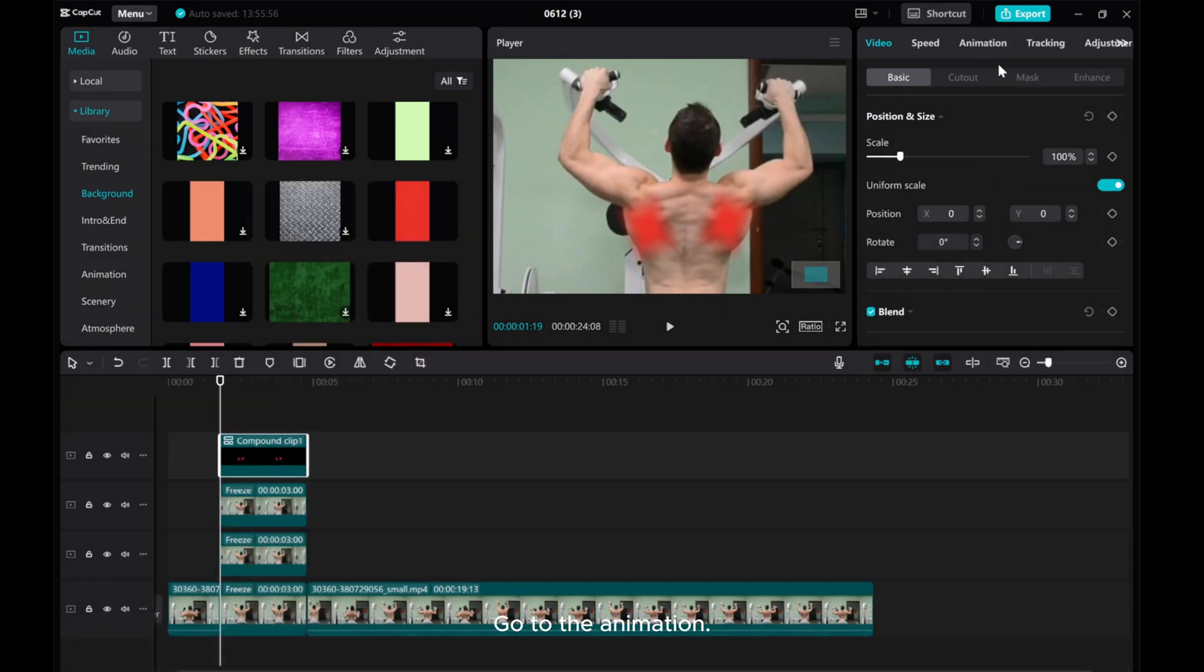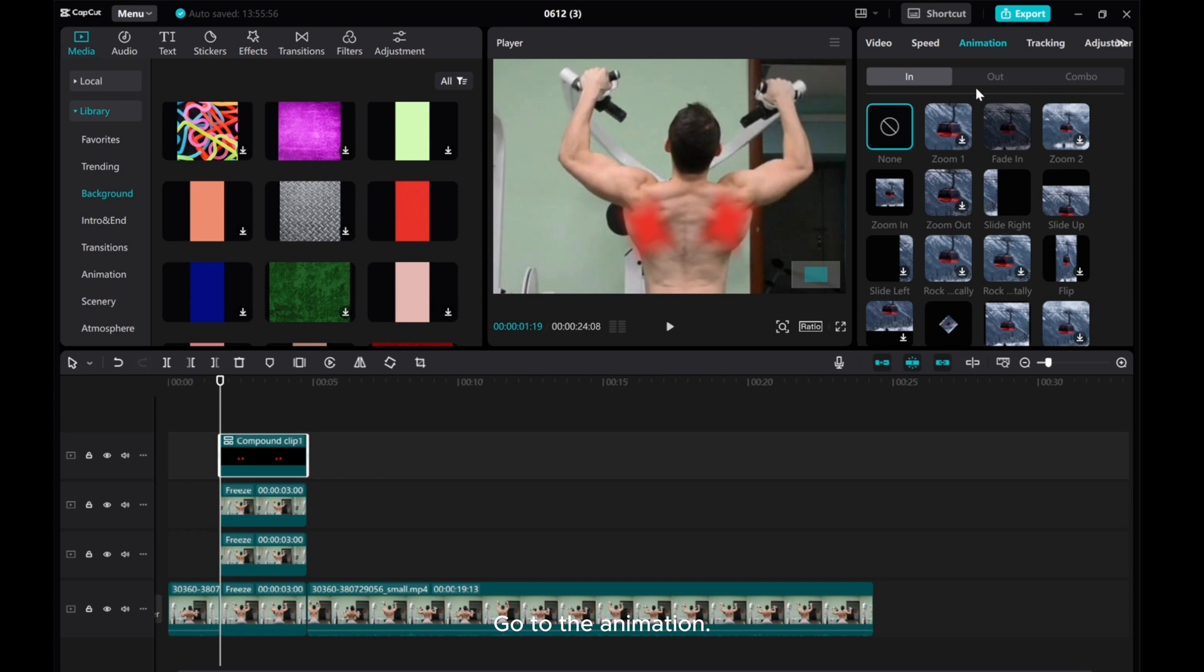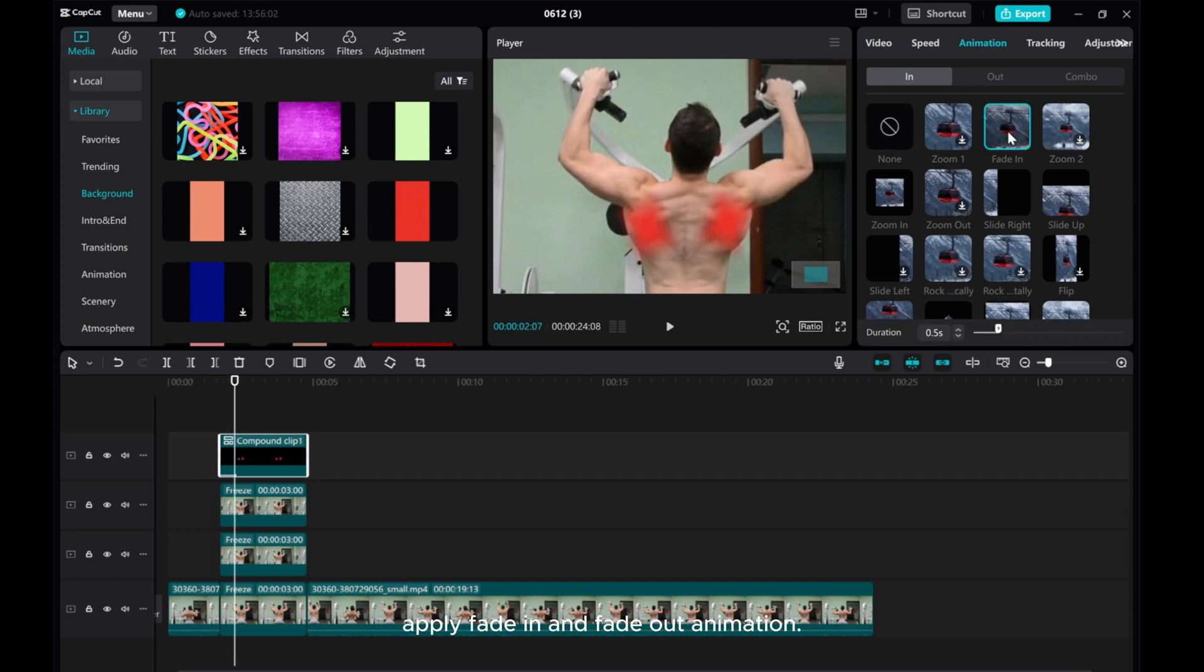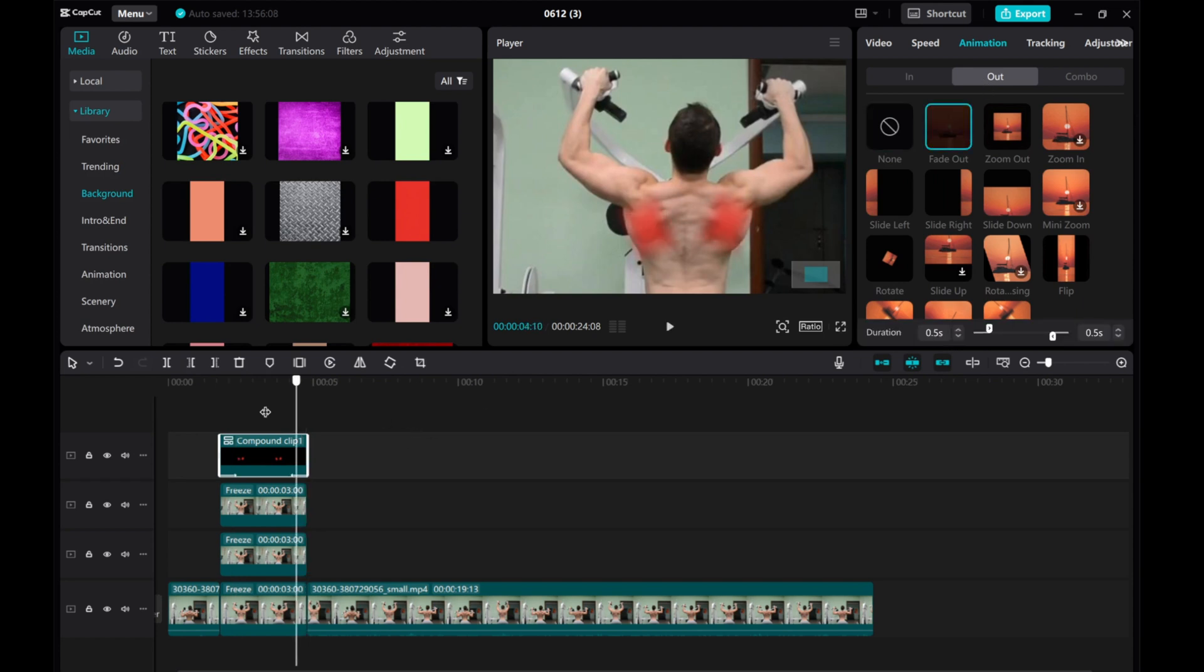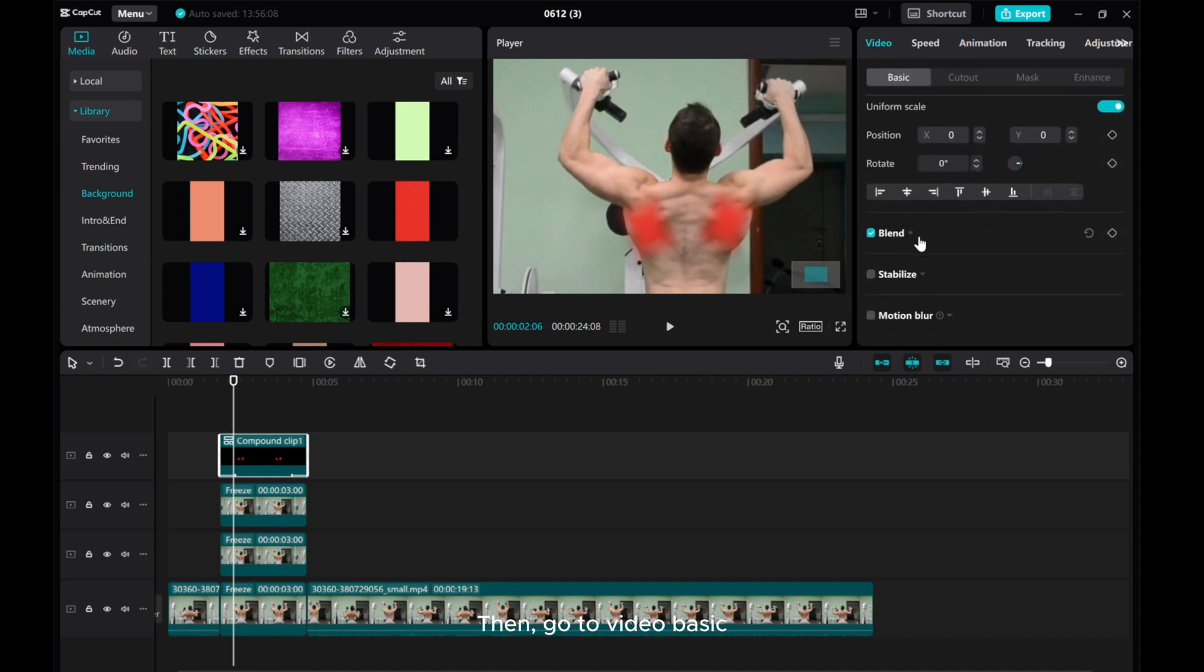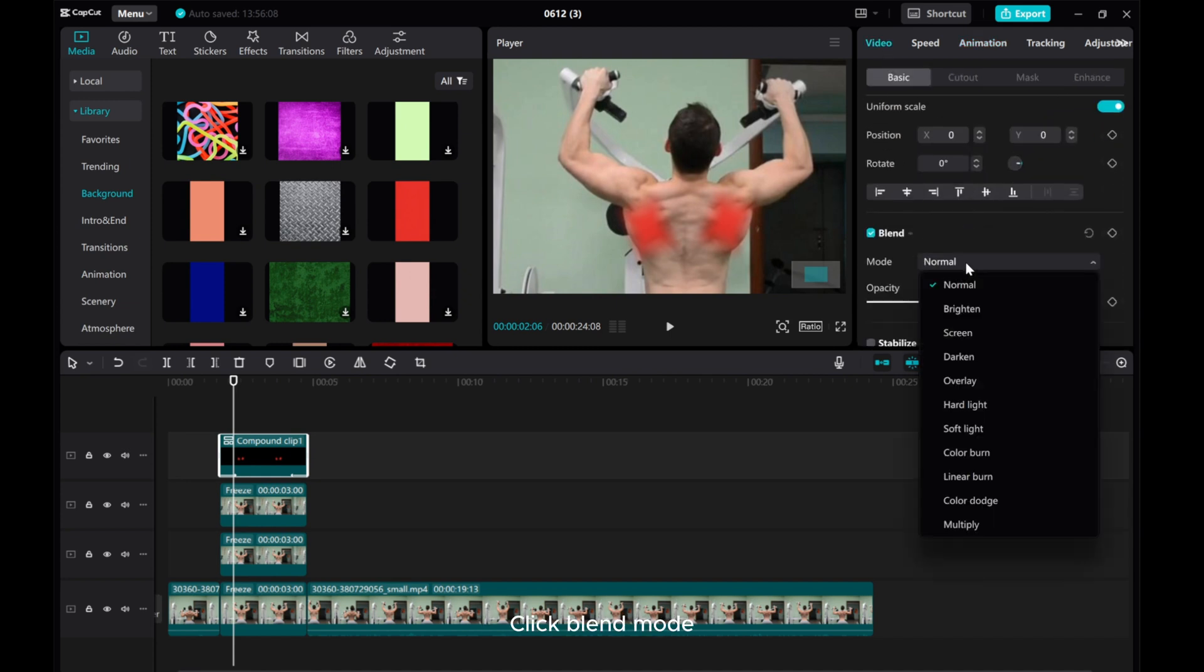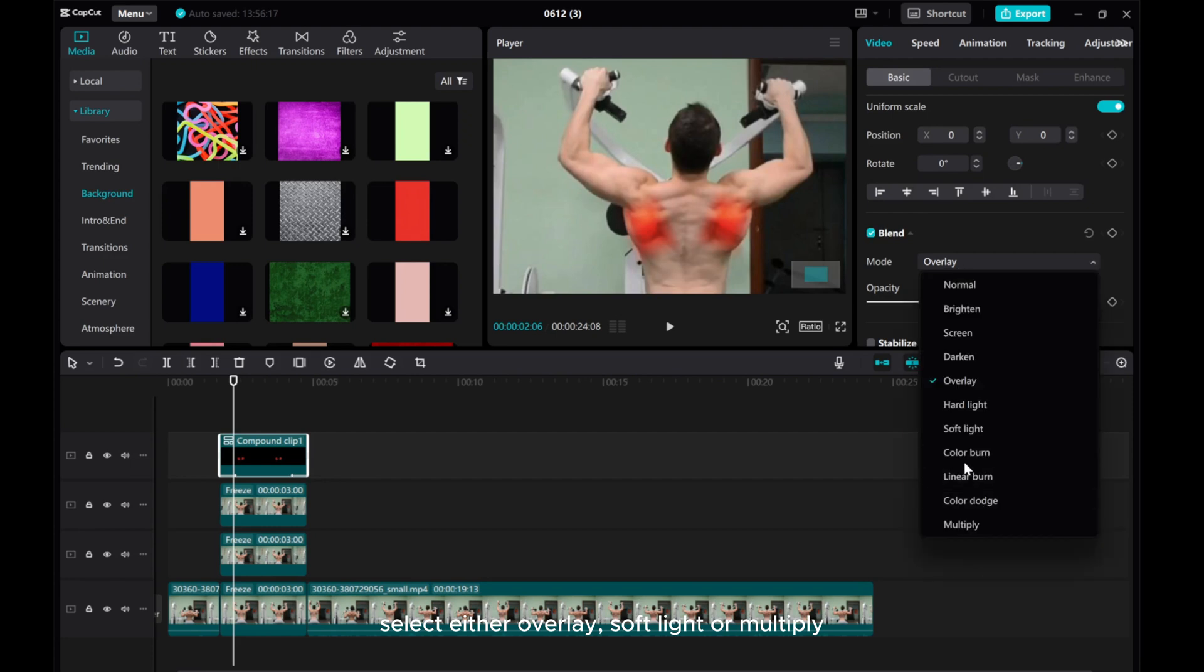Go to the animation and apply fade-in and fade-out animation. Then go to Video Basic, click Blend Mode, and select either Overlay, Soft Light, or Multiply.